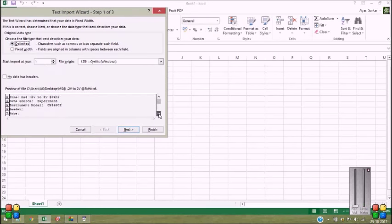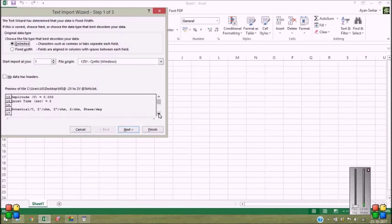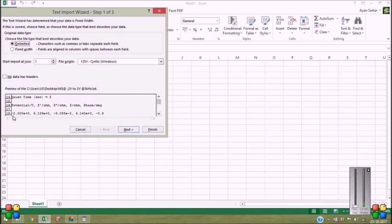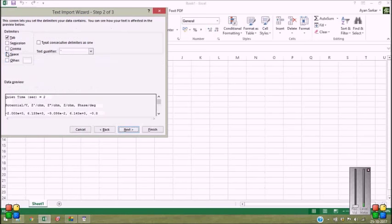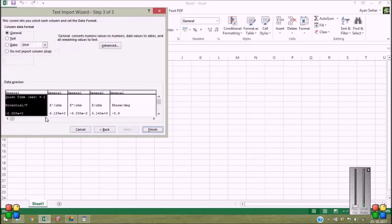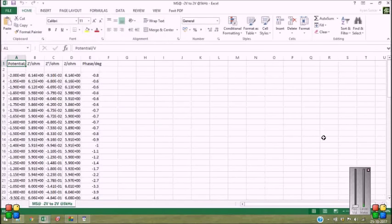And let's check where the data actually starts. It's from 16. However, you can choose 18 as well, but for my convenience, I am choosing 16. Next, comma, next, generally, okay, finish.